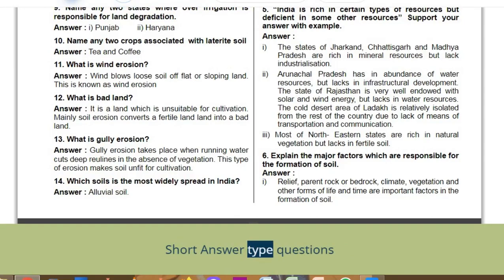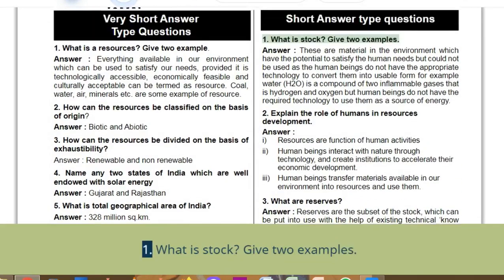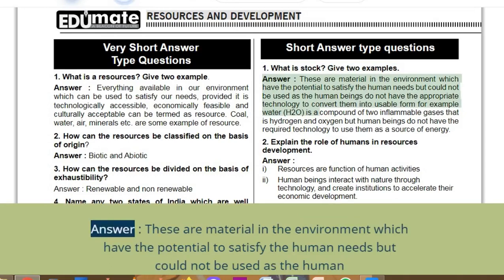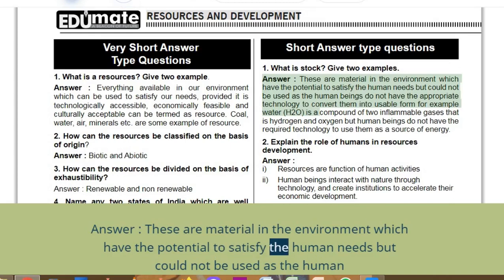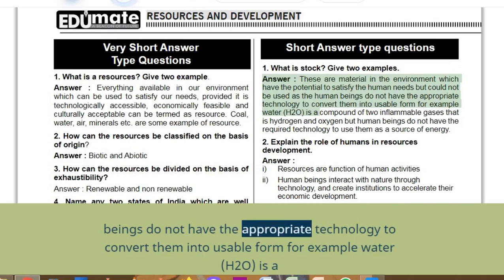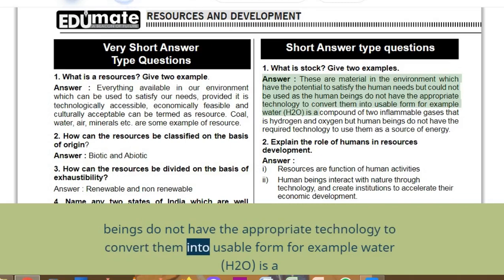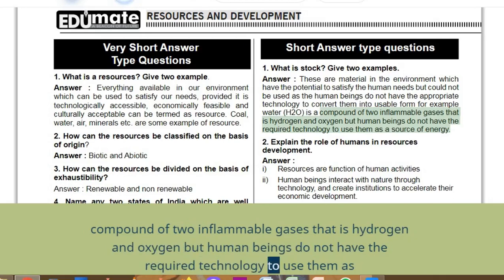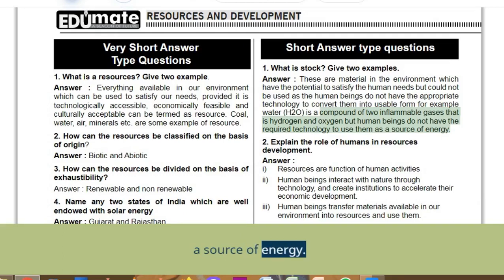Short answer type questions. Q1: What is stock? Give two examples. Answer: Stock refers to materials in the environment which have the potential to satisfy human needs but cannot be used as human beings do not have the appropriate technology. For example, water (H₂O) is a compound of two inflammable gases — hydrogen and oxygen — but humans do not have the required technology to use them as a source of energy.